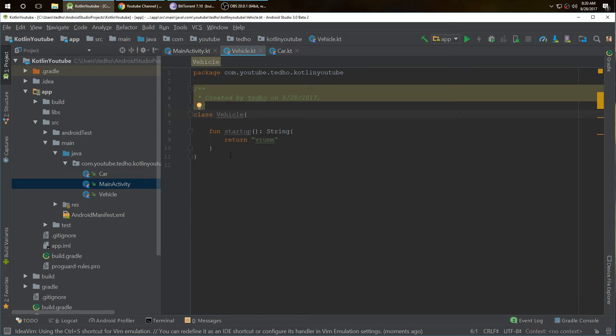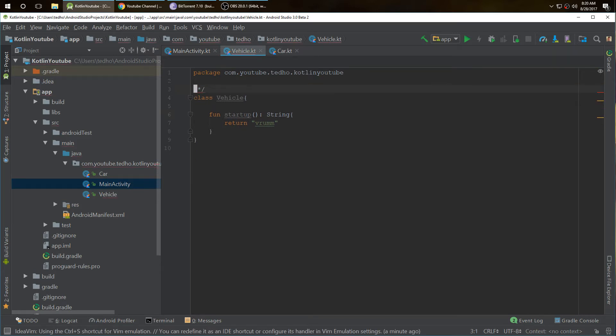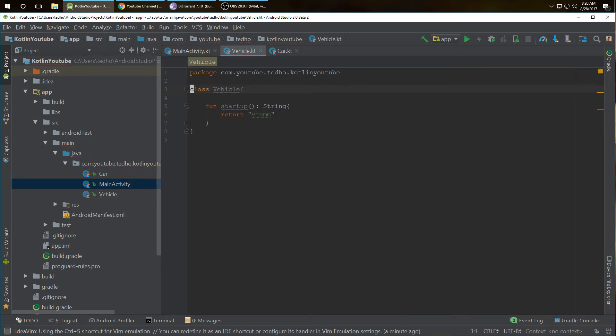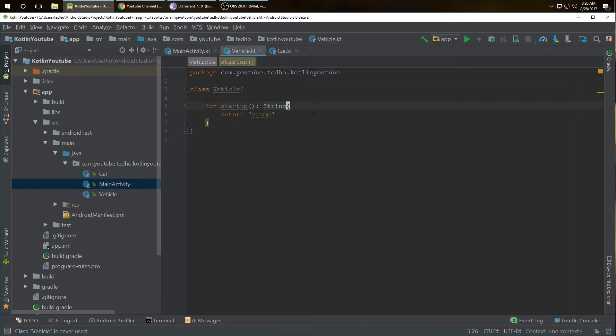I'll show you what I mean. I have a vehicle class here, and it has a method called startup, and it's just vehicle starting up.